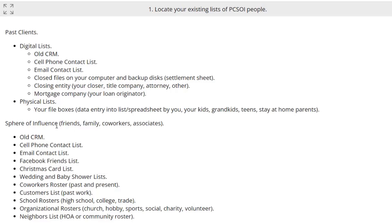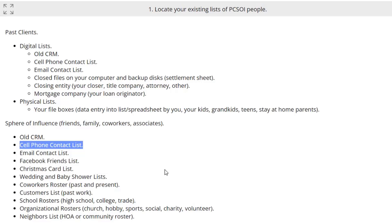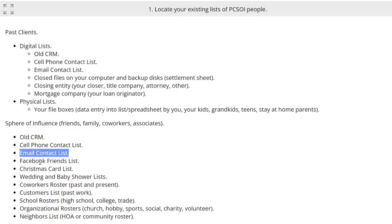For sphere of influence — your family, friends, coworkers, and associates — places to find their information include an old CRM you've used or are currently using, or an old download or backup from one. Next, the big one is the cell phone contact list. Most people work out of their cell phone — it's become a database for a lot of people. That contact list is downloadable; we'll show you how to export a CSV file and upload it into a spreadsheet. Also check your email contact list for your sphere.